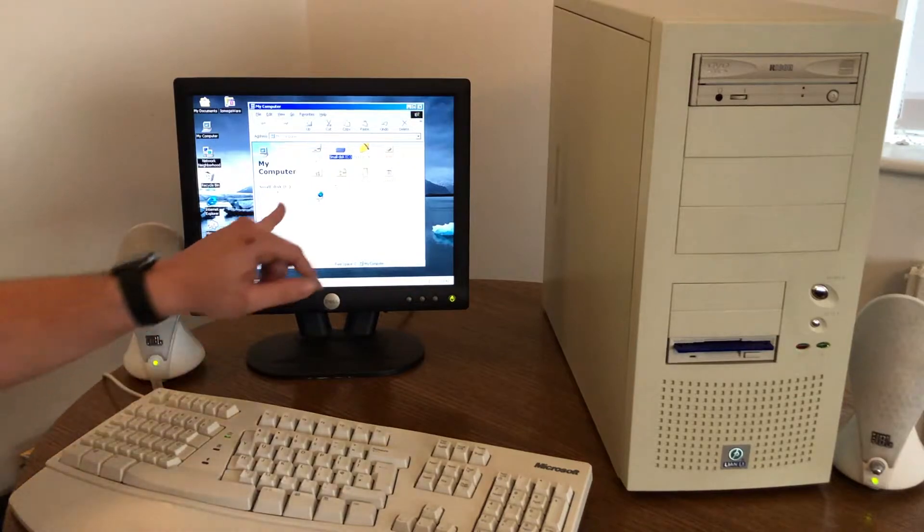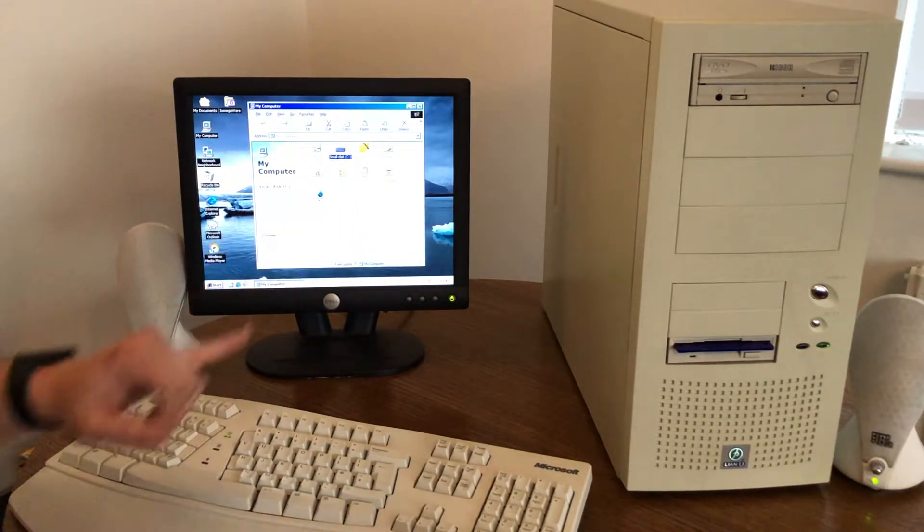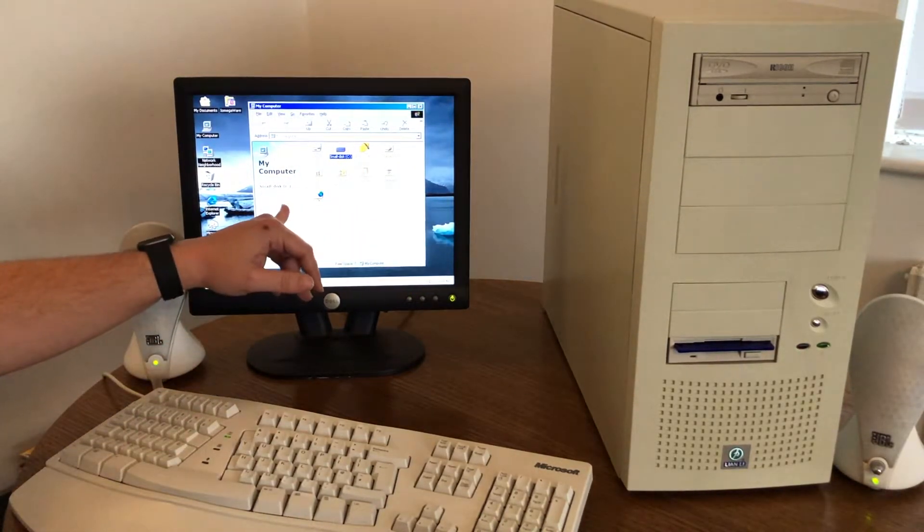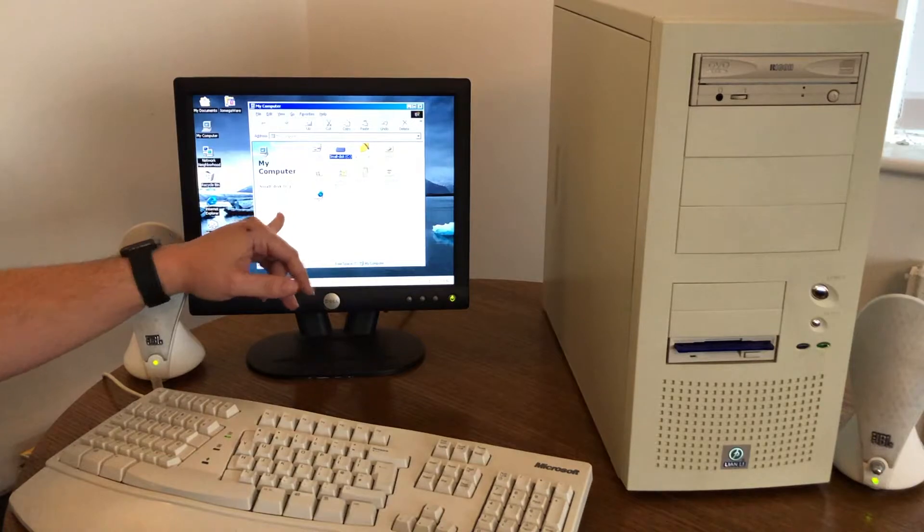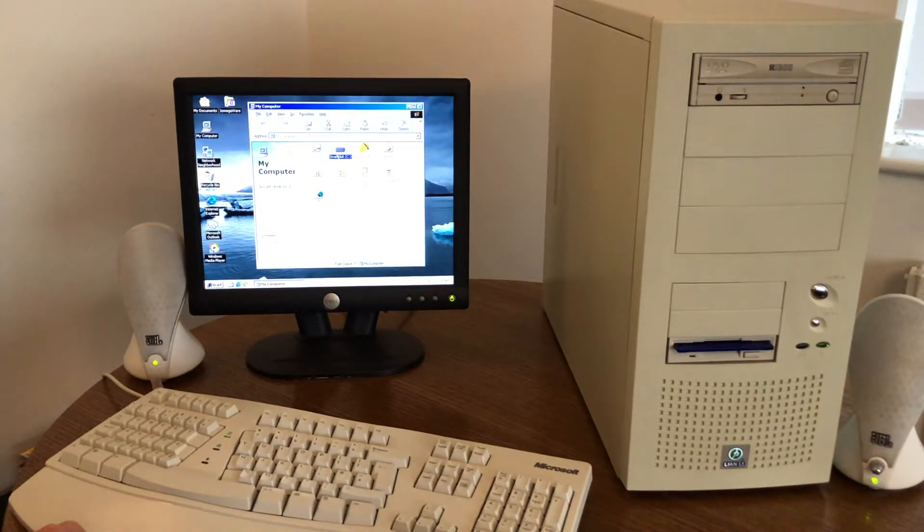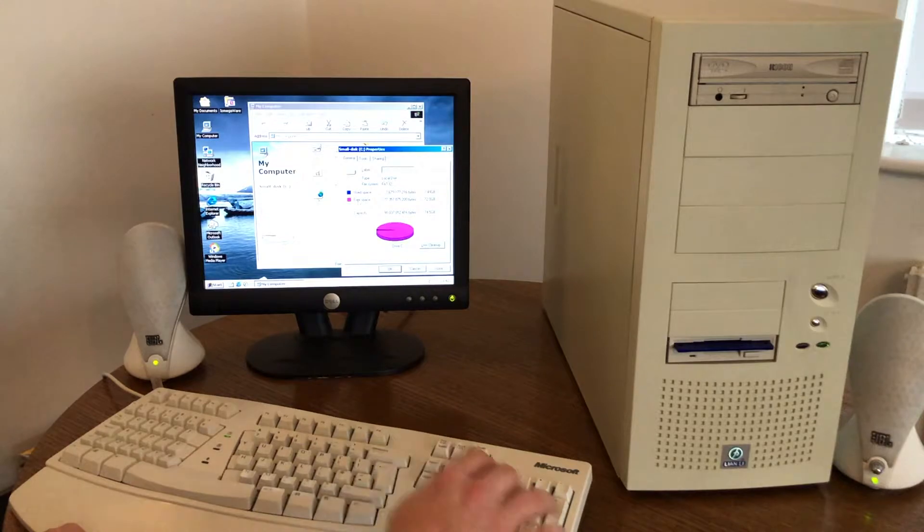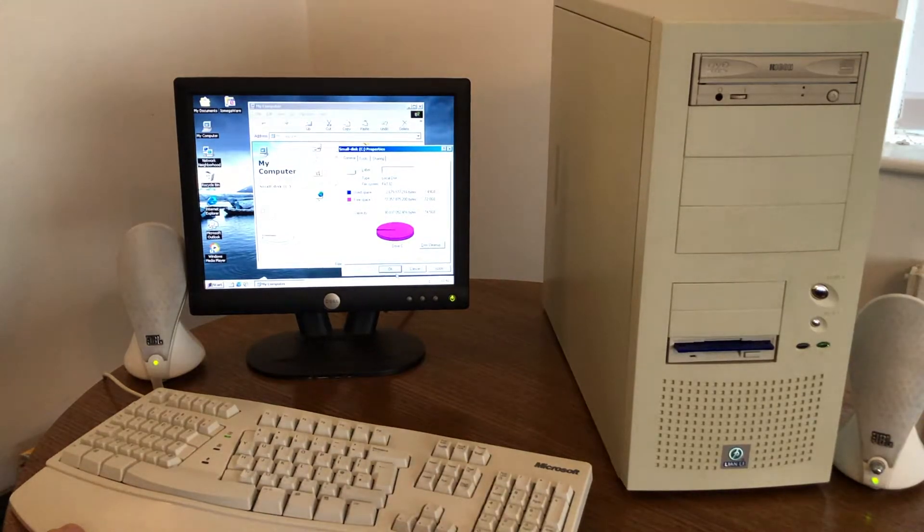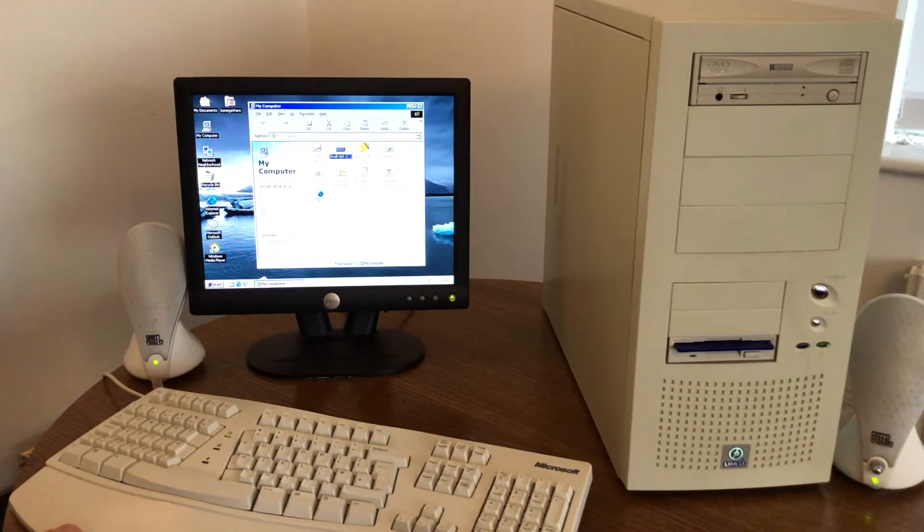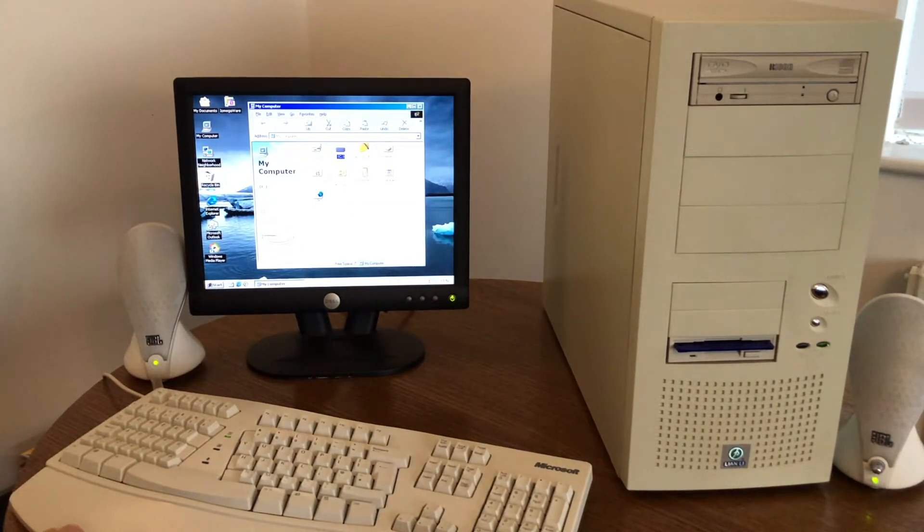Now, the drive label has been changed to small disk, but we can see that it is 74.5 gigabytes. So let's rename that. There we go.